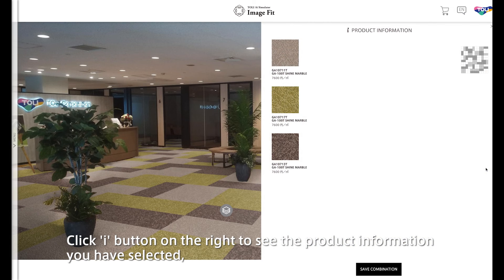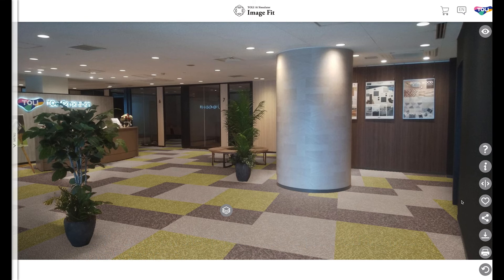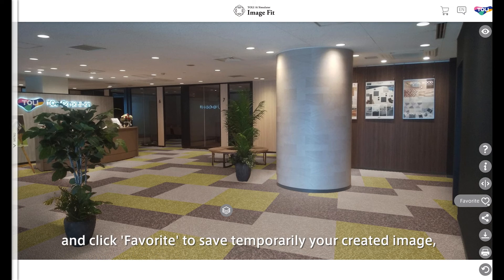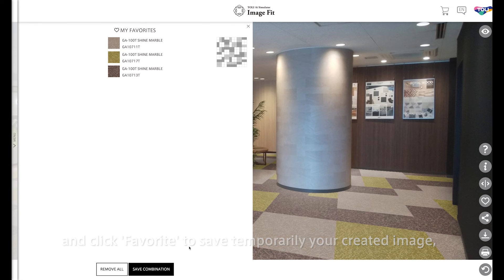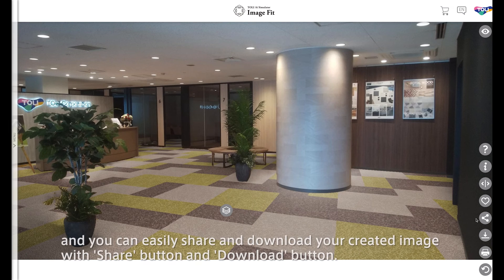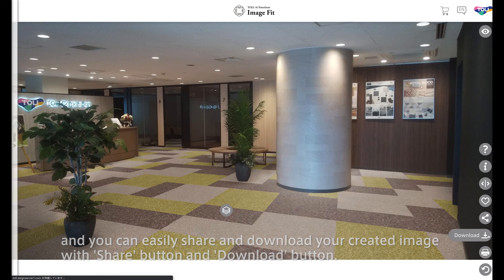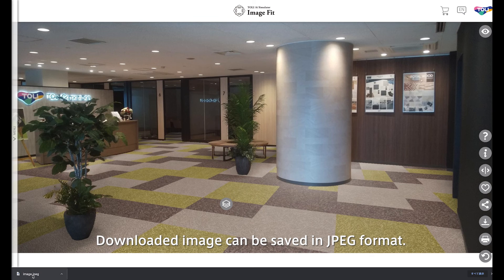Click the I button on the right to see the product information you have selected. And click Favorite to save temporarily your created image. You can easily share and download your created image with the Share button and Download button. Downloaded images can be saved in JPEG format.